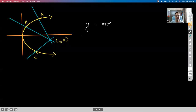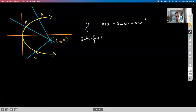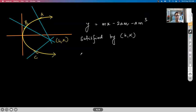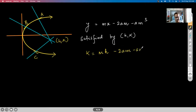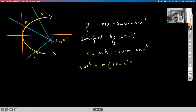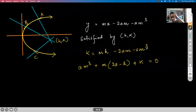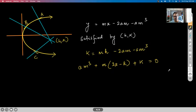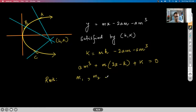Y = MX − 2AM − AM³ being the normal, when I substitute H in place of X and K in place of Y, the equation becomes AM³ + (2a − H)M + K = 0. Let the roots of this equation be M₁, M₂, M₃.